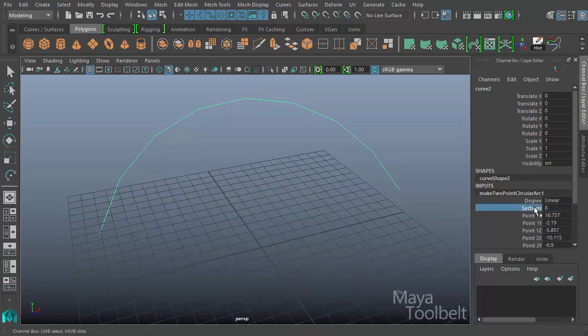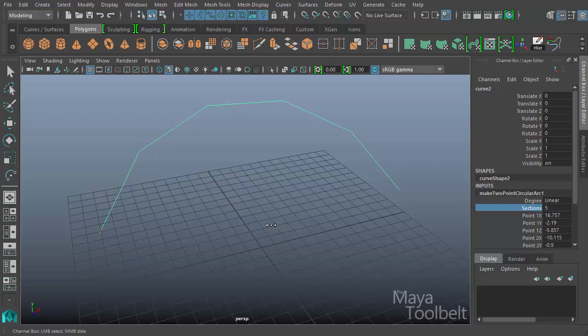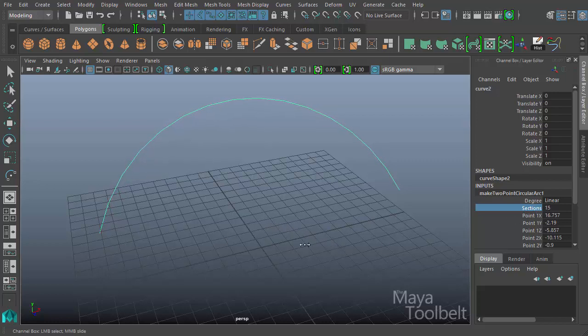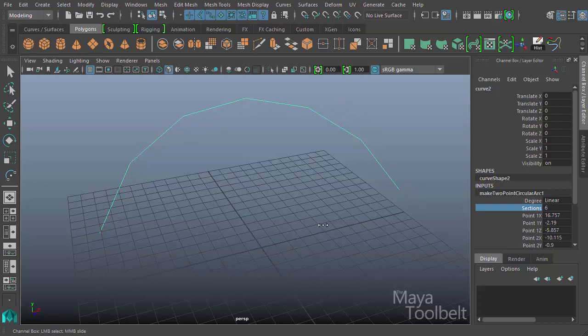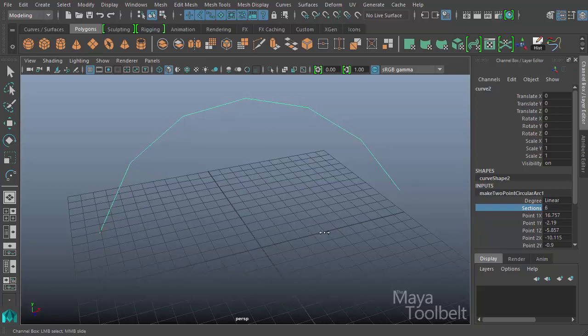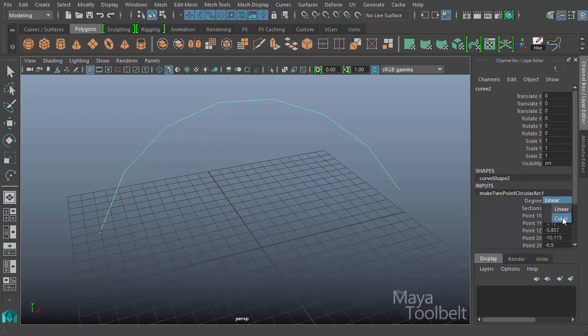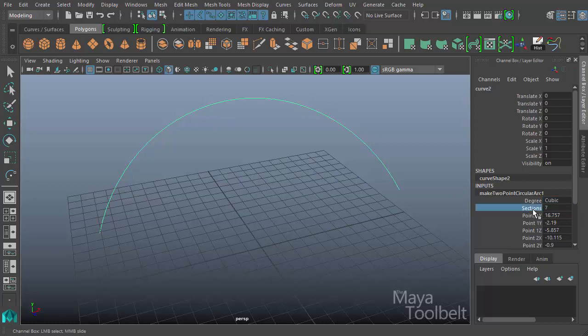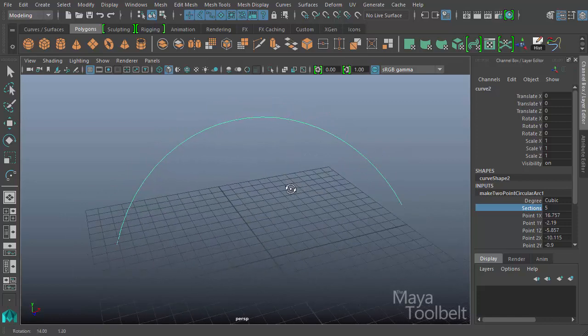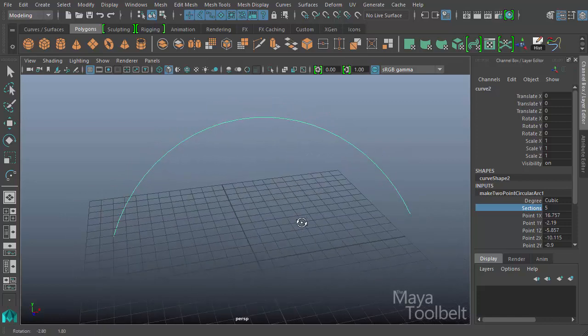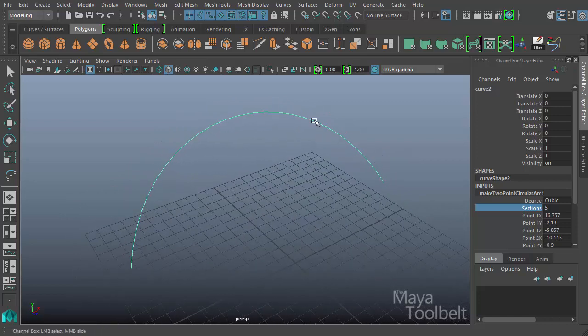I can increase my section count. I was clicking and dragging the sections value. If I go down to, say, four, you'll see I have four big lines here for each section of the curve. You can increase or decrease that as you want. With a degree of cubic, it'll become more smooth. But the sections aren't changing. The sections also can be a way of indicating how many CVs you have.